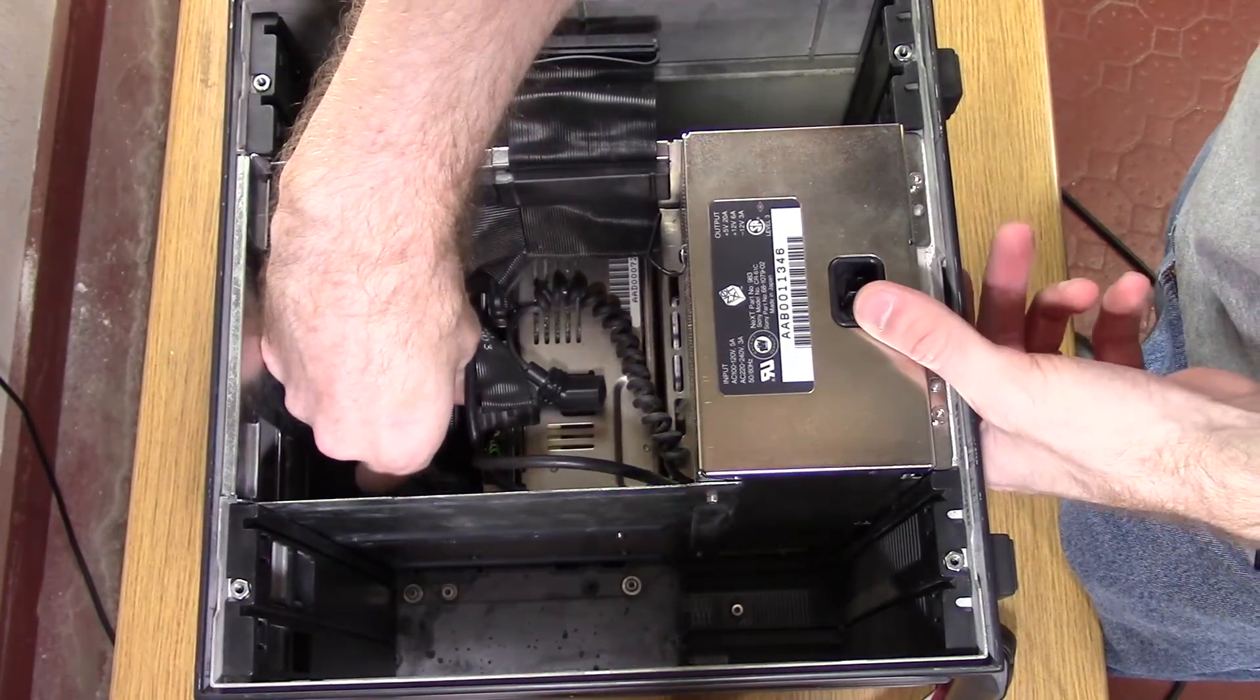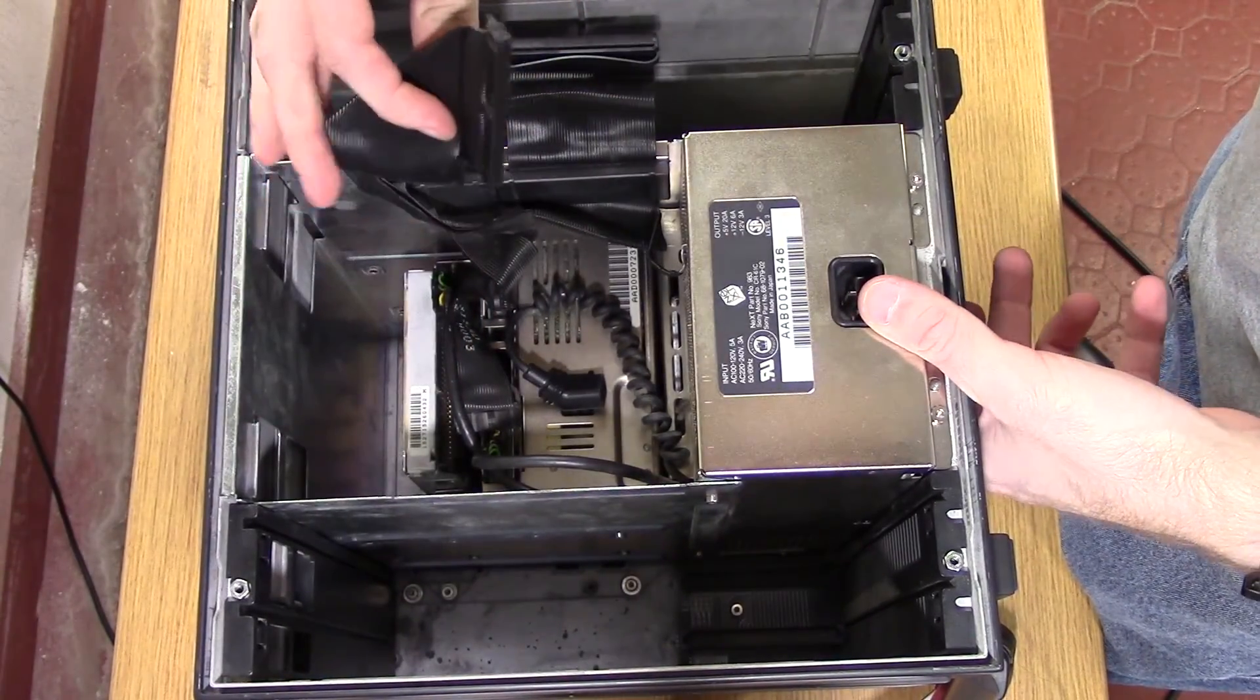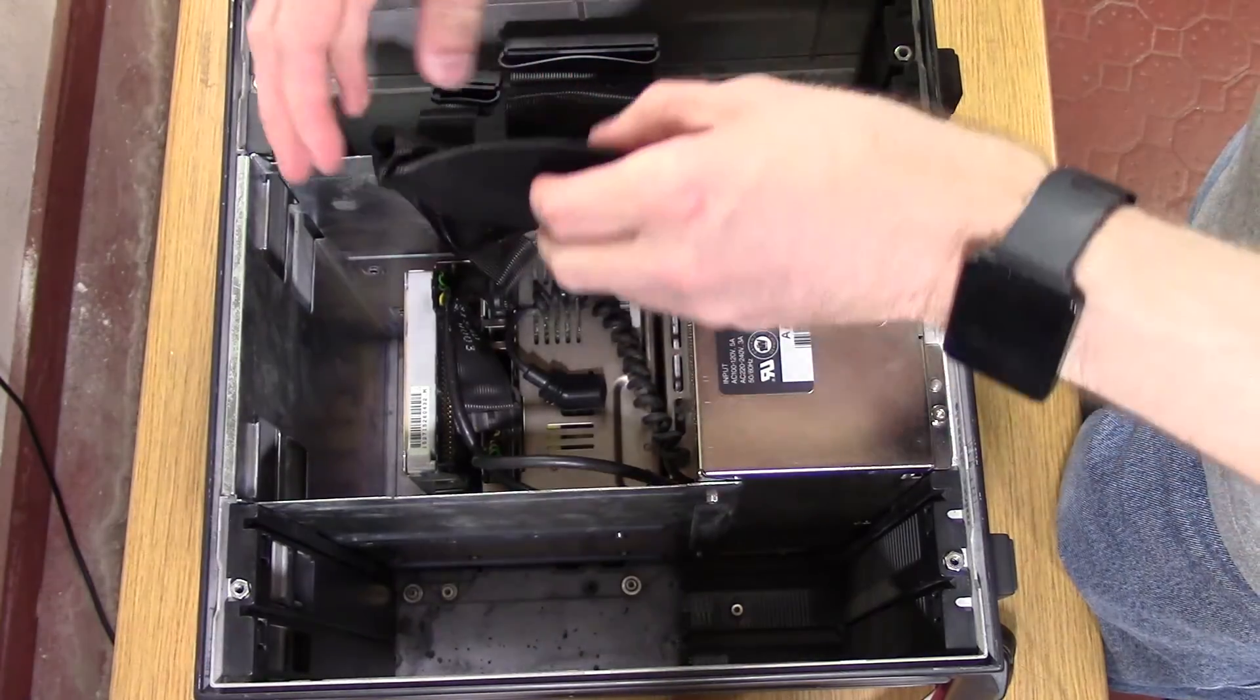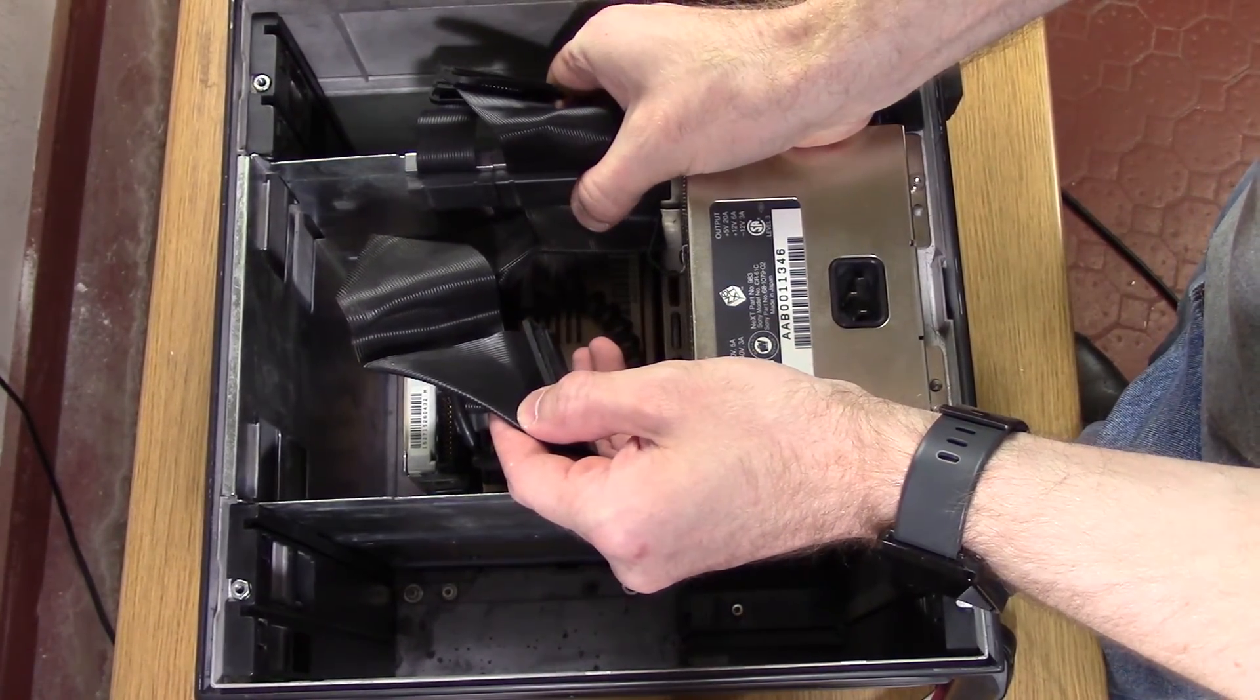The drive cables are then disconnected from the drives, and the toolroids are pulled straight up off of the drive cage.